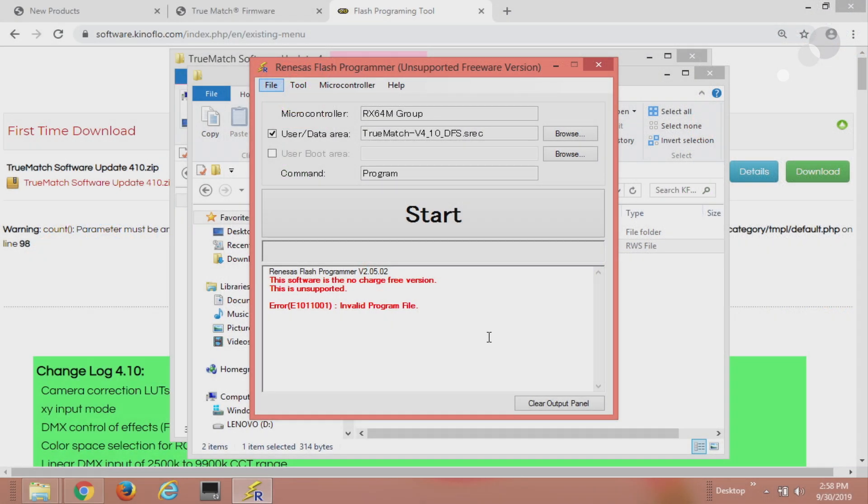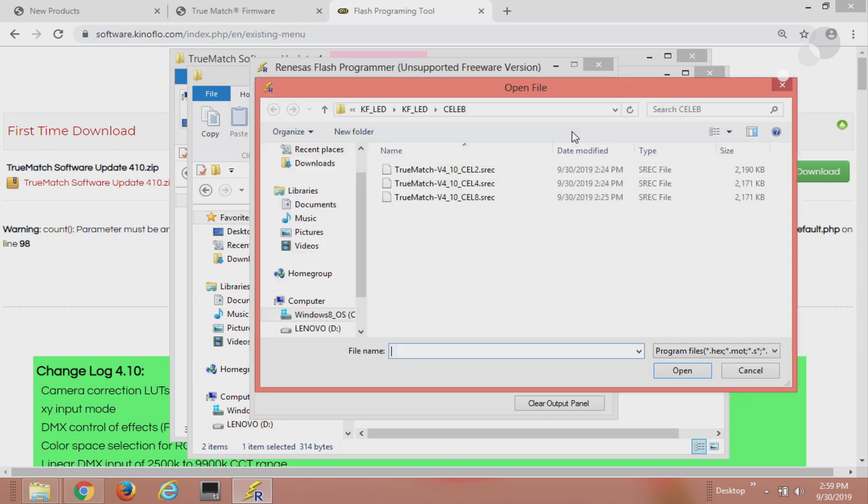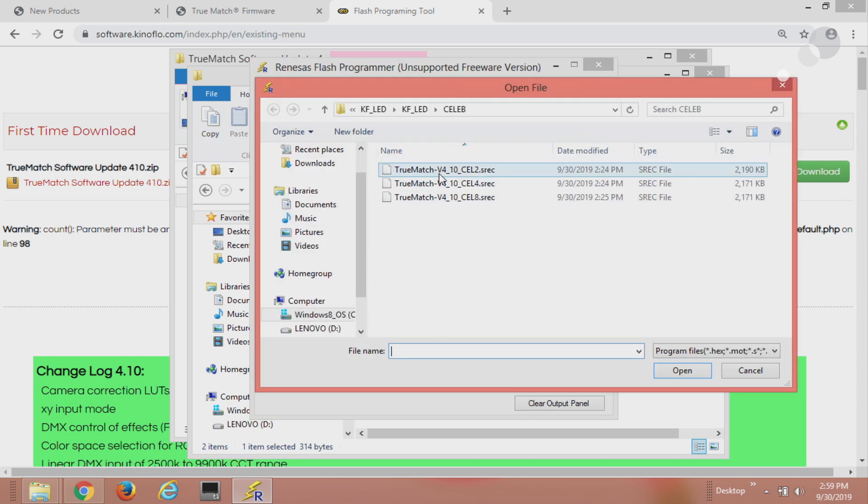All right I have it plugged in so now I'm going to go up here to browse and I'm going to show you where I got the file for my Celeb 250. So I'm going to go to browse and TrueMatch, I went into...